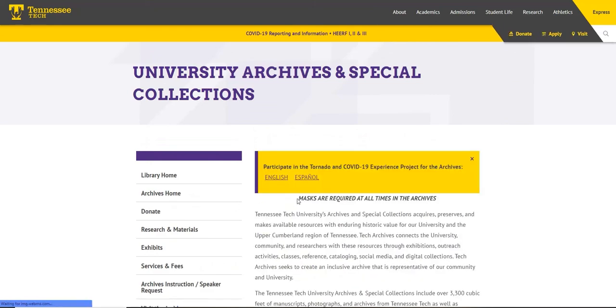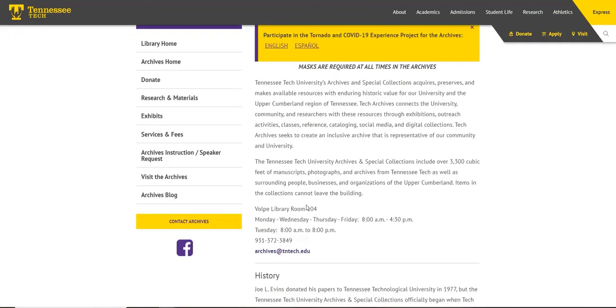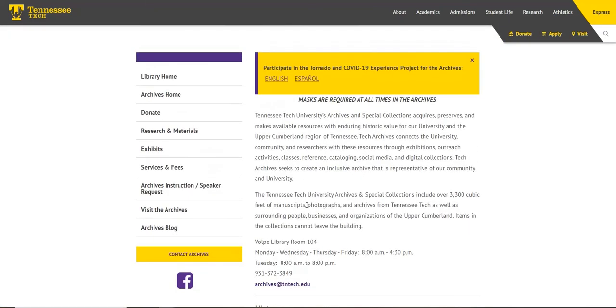Materials are processed, preserved, scanned, cataloged, and described, all to make them discoverable to the user.